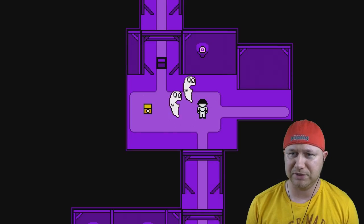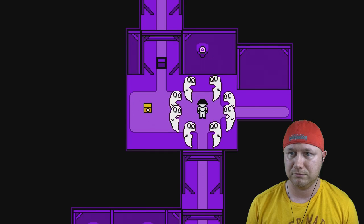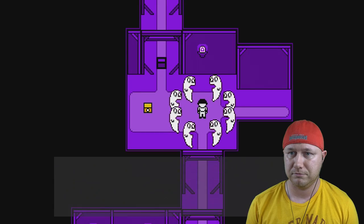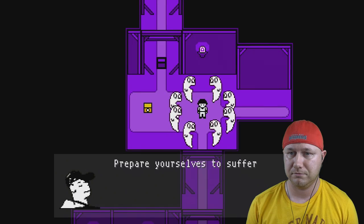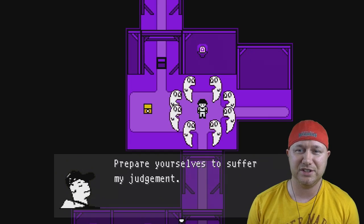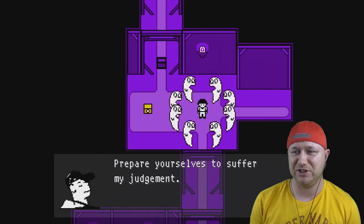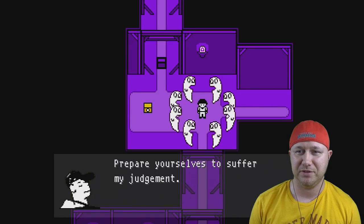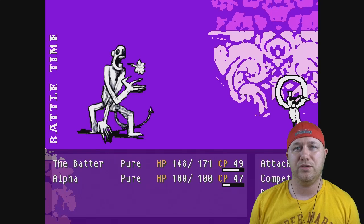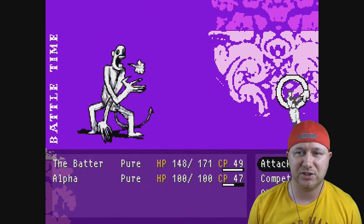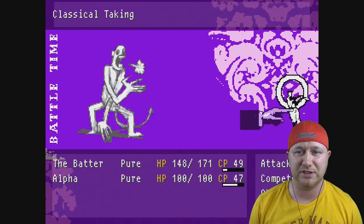Creepy cutscenes. Show yourselves corrupted children. Prepare yourselves to suffer my judgment. He doesn't care. You can't scare the Batter. So all the games that I've tested so far have been completely playable. This is an excellent core, it's working really good.